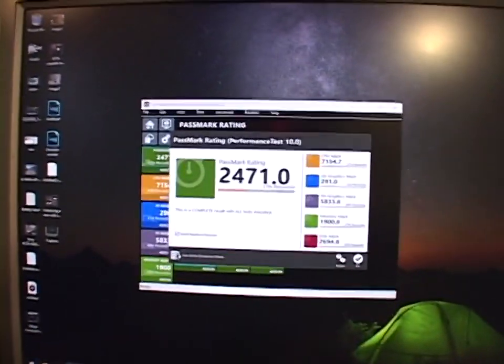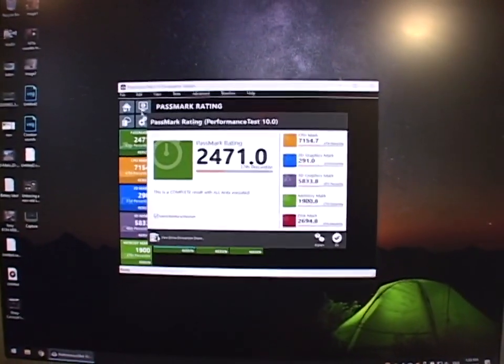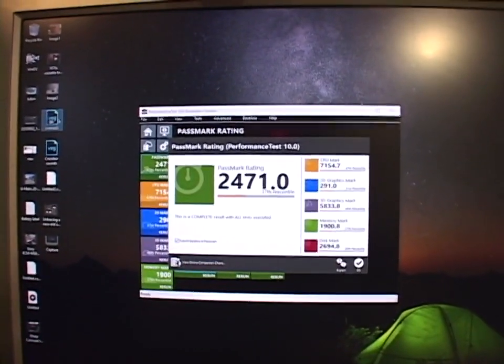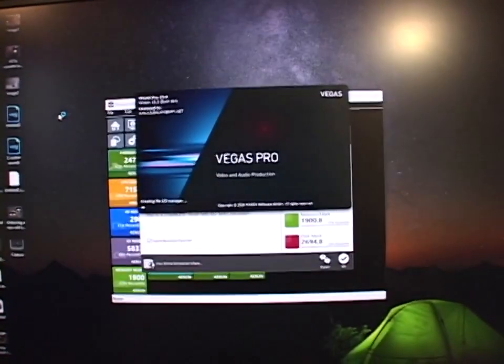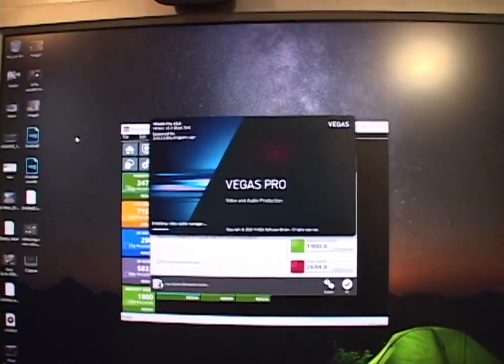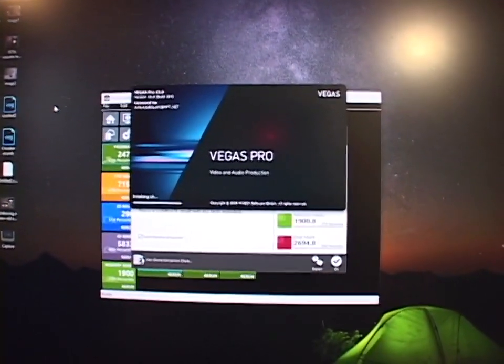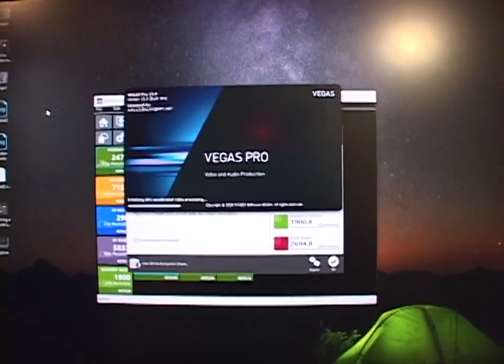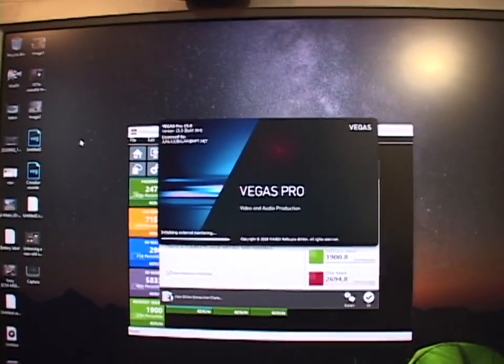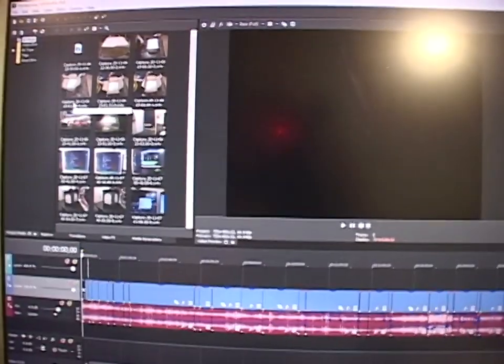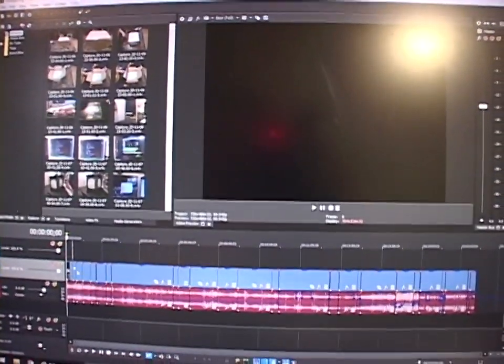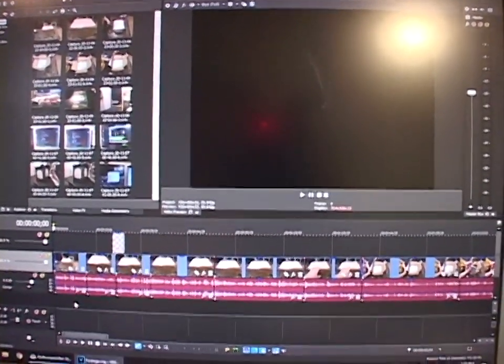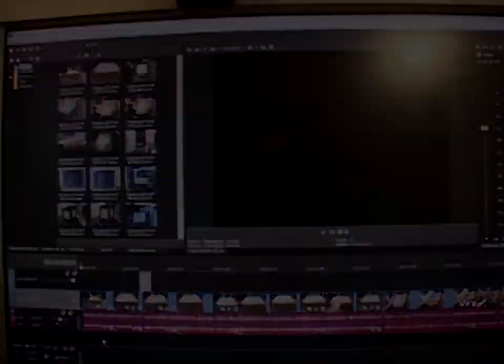But now, here comes the real test. As we mentioned earlier in the video, I rendered the first minute of the previous video on this channel. And it rendered that one minute of video in 1 minute 47 seconds. So will it render that one minute of video faster? Let's find out.